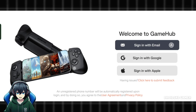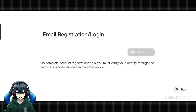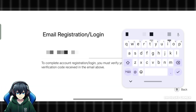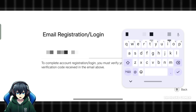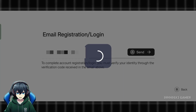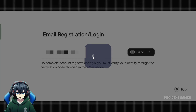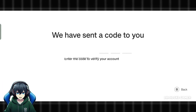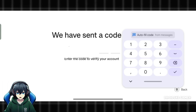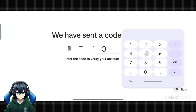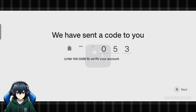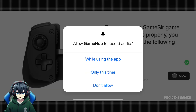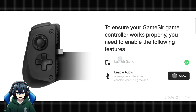You'll be prompted to set up the emulator. Follow the on-screen instructions to complete the setup process. Log in with your email ID and enter the verification code from your Gmail. Allow all the permissions required for setup as shown on screen.